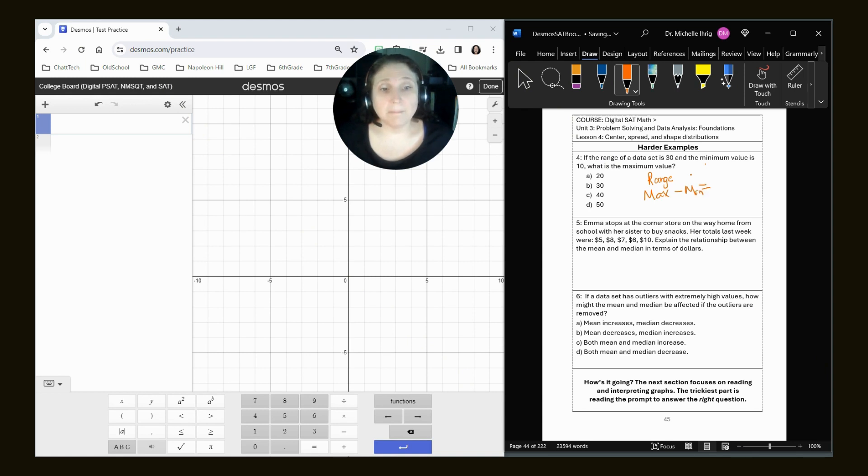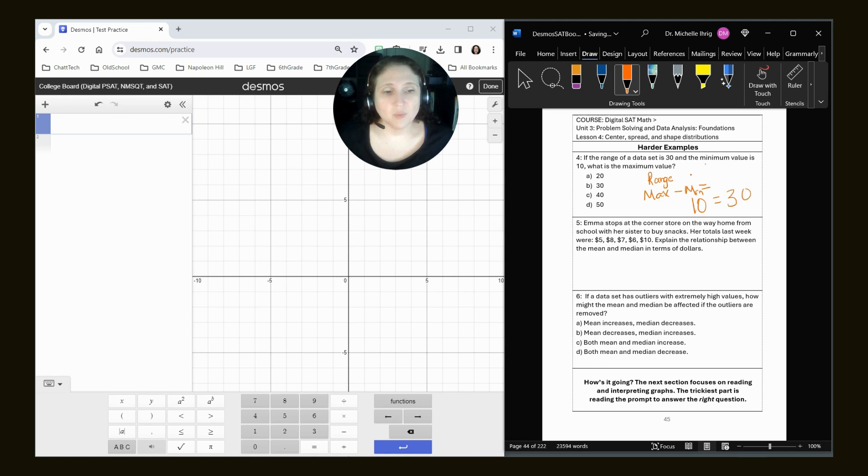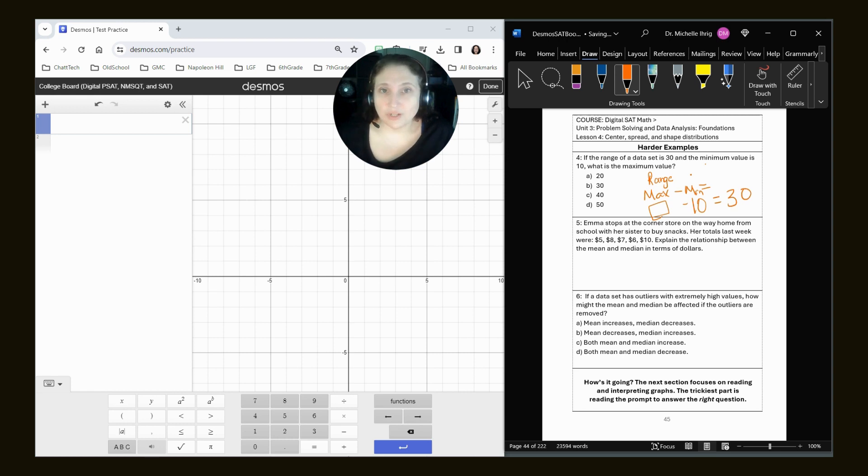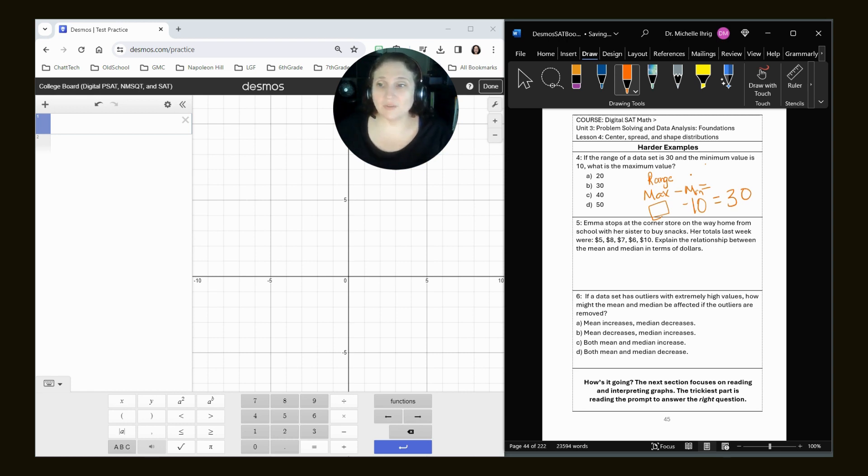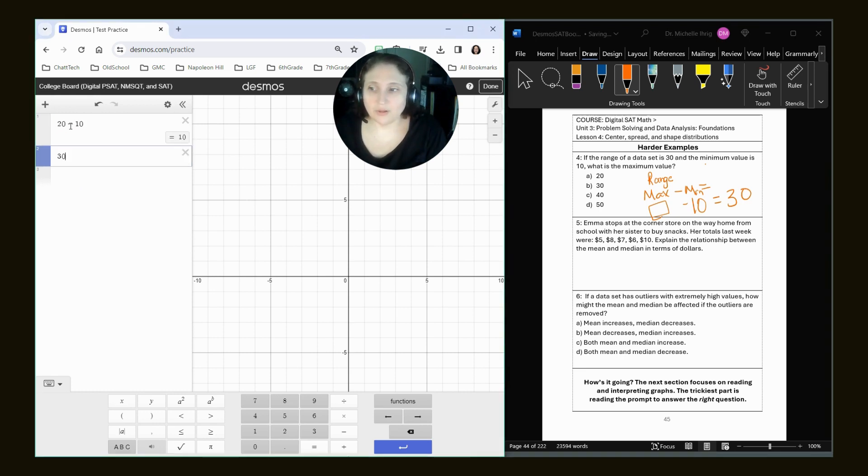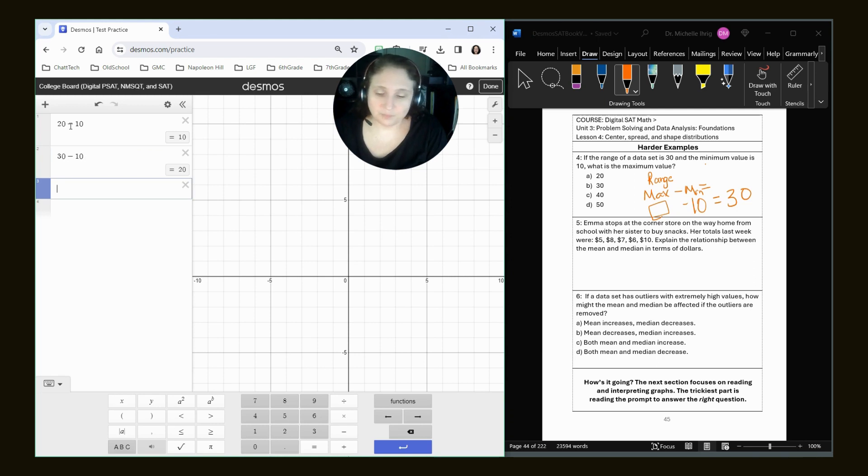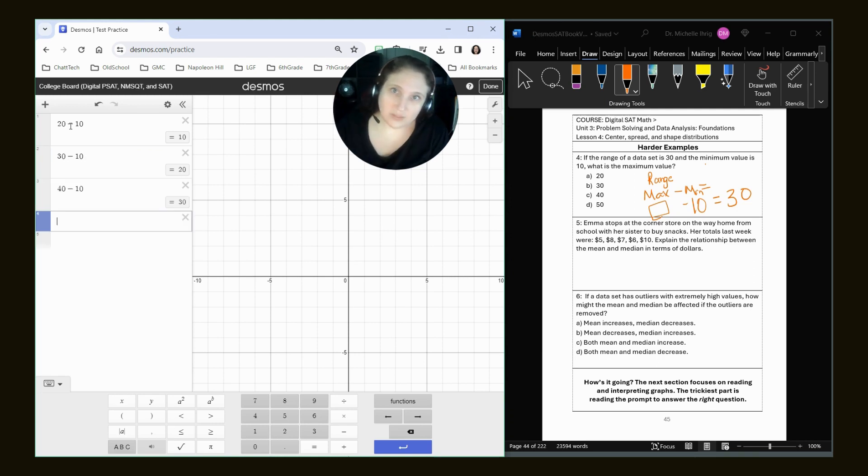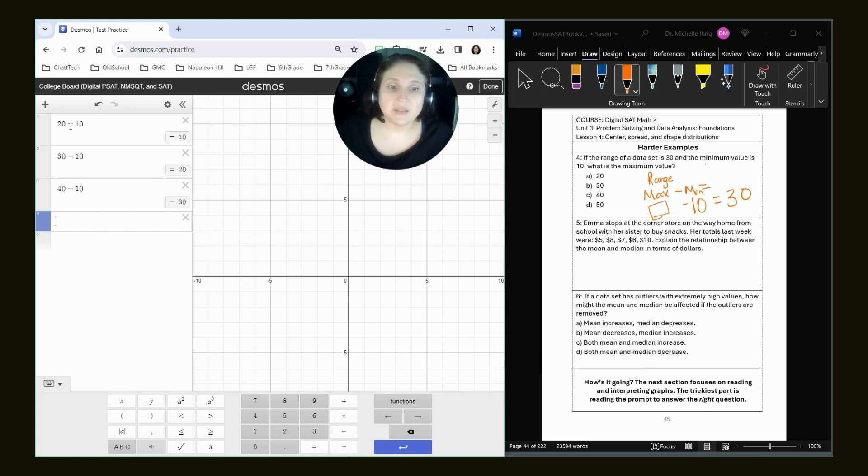If our minimum value is 10 and our range is 30, what number minus 10 gives you 30? And so you could, if you wanted to, go into the calculator and do 20 minus 10. Nope. 30 minus 10. Nope. 40 minus 10. Woohoo! That's our answer. Most of you probably knew it was 40, but that's how you figure out what you need to do.